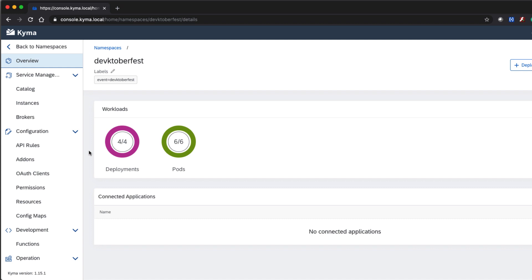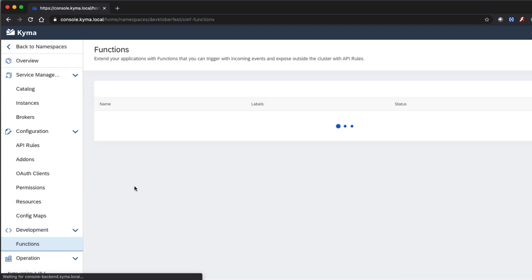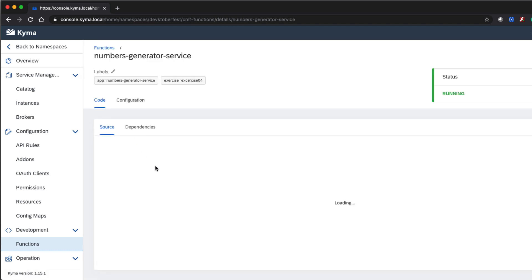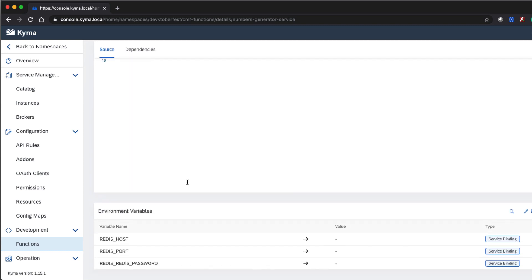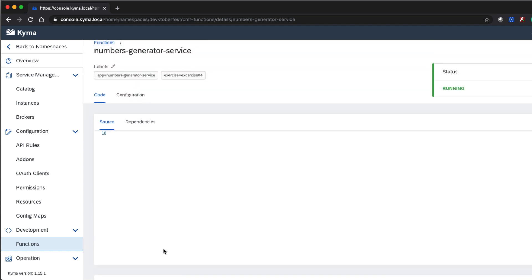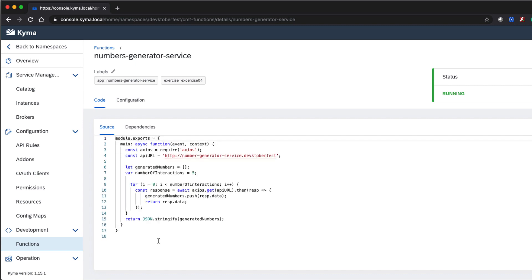Let's see in the Kyma UI console how everything is configured now. Click on functions in the left menu, select the NumbersGeneratorService and click on it. At the bottom of the function definition you can see that Kyma has injected the secret credentials into the Lambda functions. There are three variables: REDIS_HOST, REDIS_PORT, and REDIS_PASSWORD. These variables can be used in your Lambda code to connect to the Redis service. It's great to see how Kyma provides this flexibility in configuration, without storing any plain-text passwords.